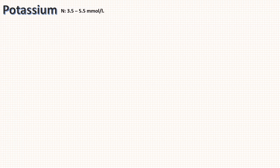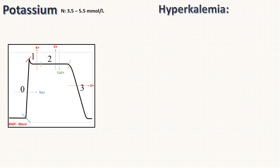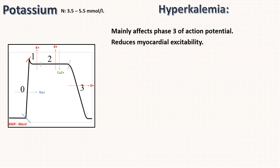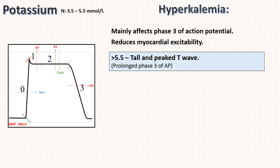Next is potassium. Normal range is 3.5 to 5.5 mmol per liter. First we will discuss hyperkalemia. Potassium efflux mainly causes repolarization and mainly affects phase 3 of cardiac action potential. For potassium you need to remember ECG changes according to values. If it is more than 5.5, there will be tall and peaked T waves. This is because of prolonged phase 3 of action potential.